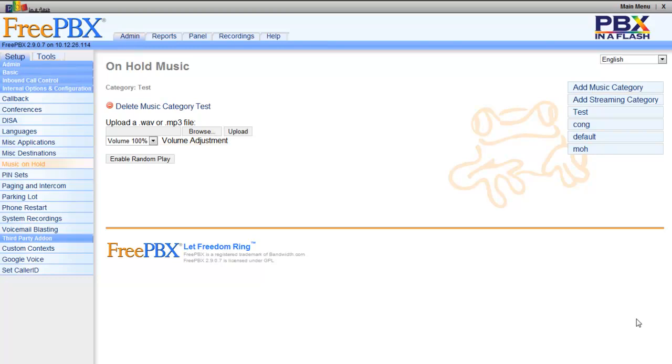Hello everyone, in this video I'll show you how to activate music on hold or how to properly format your music to be able to play on the music on hold module on the FreePBX module.